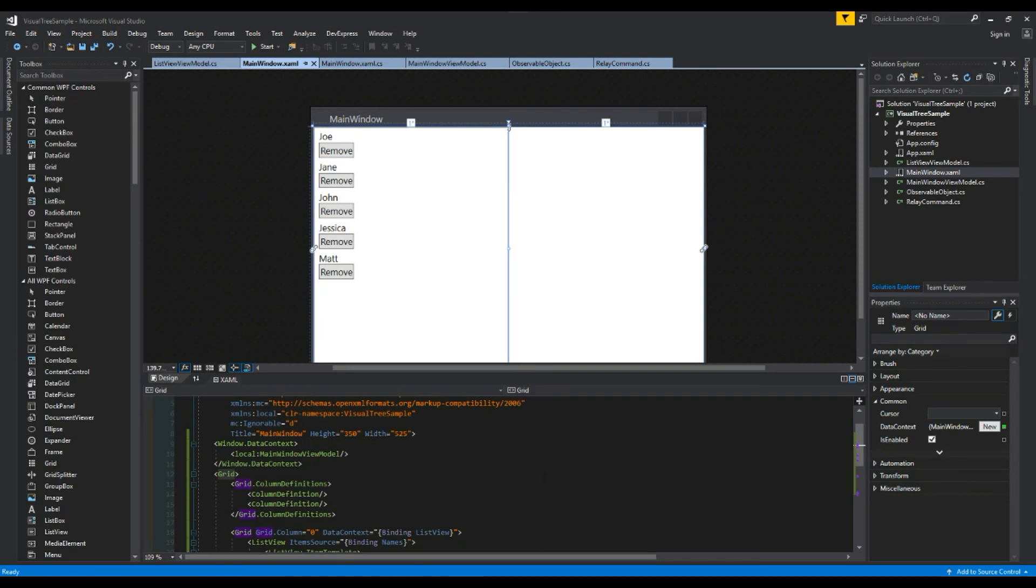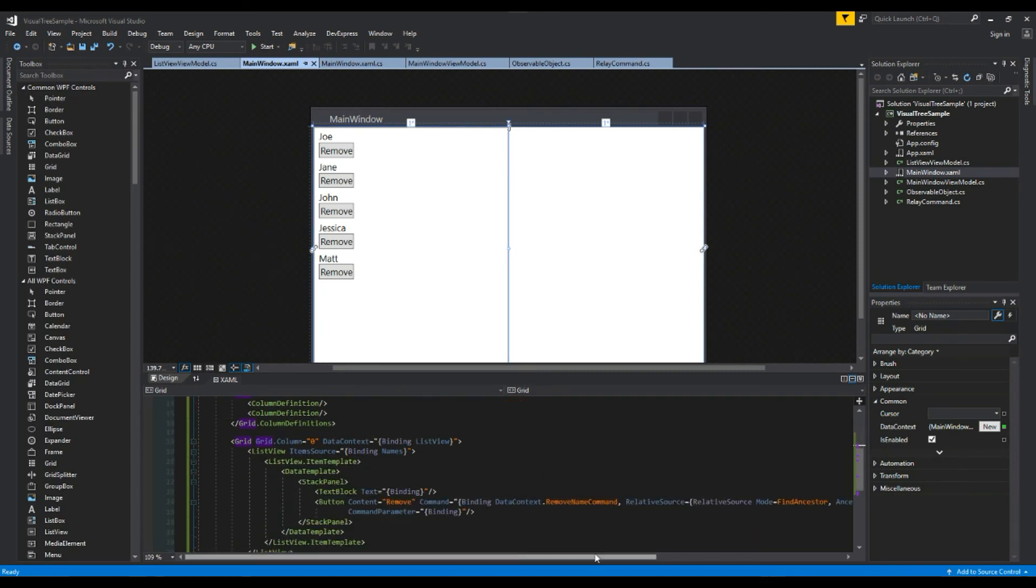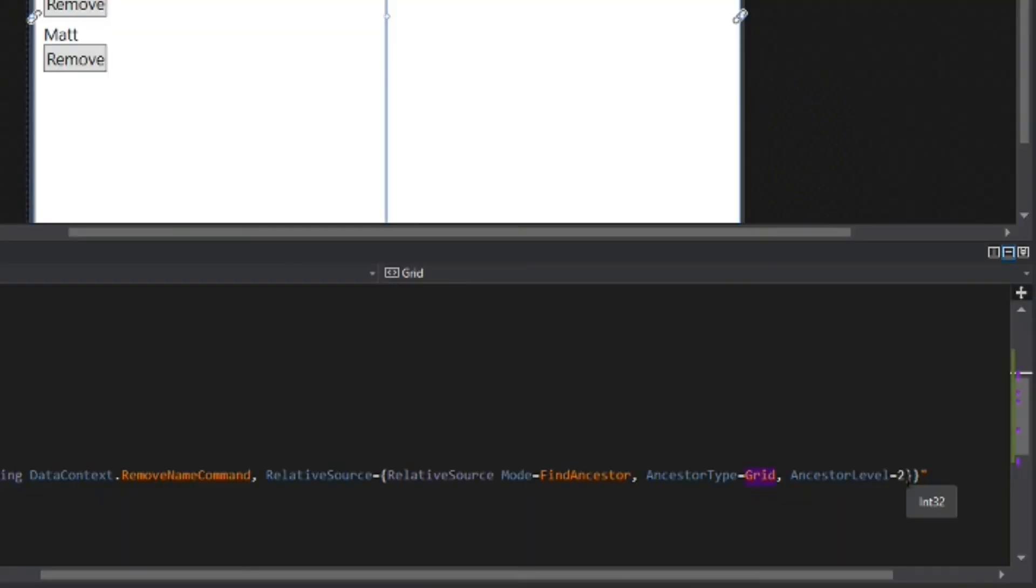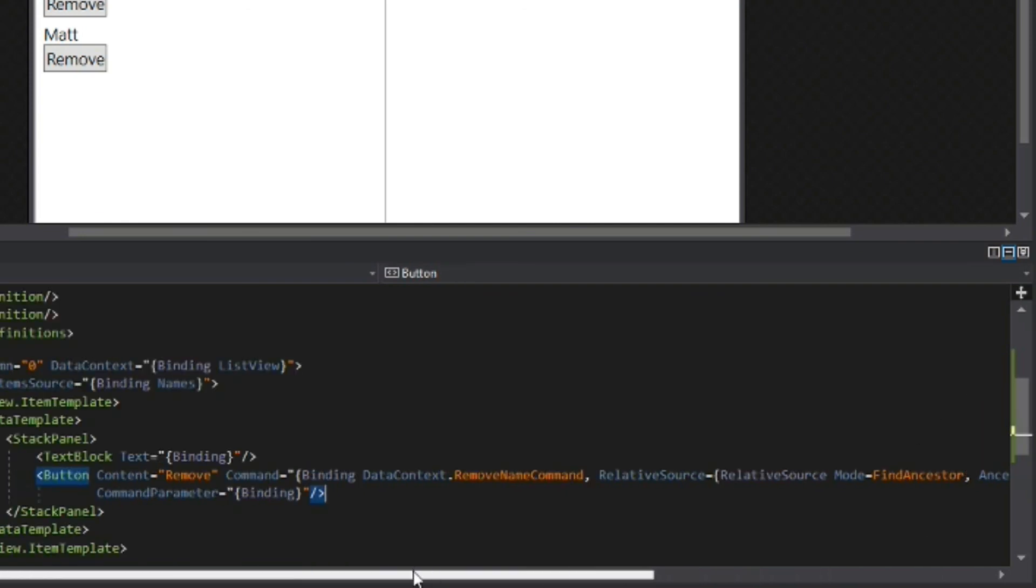So we're going to stop debugging. I'm going to scroll down here. I'm going to change our ancestor level to three.